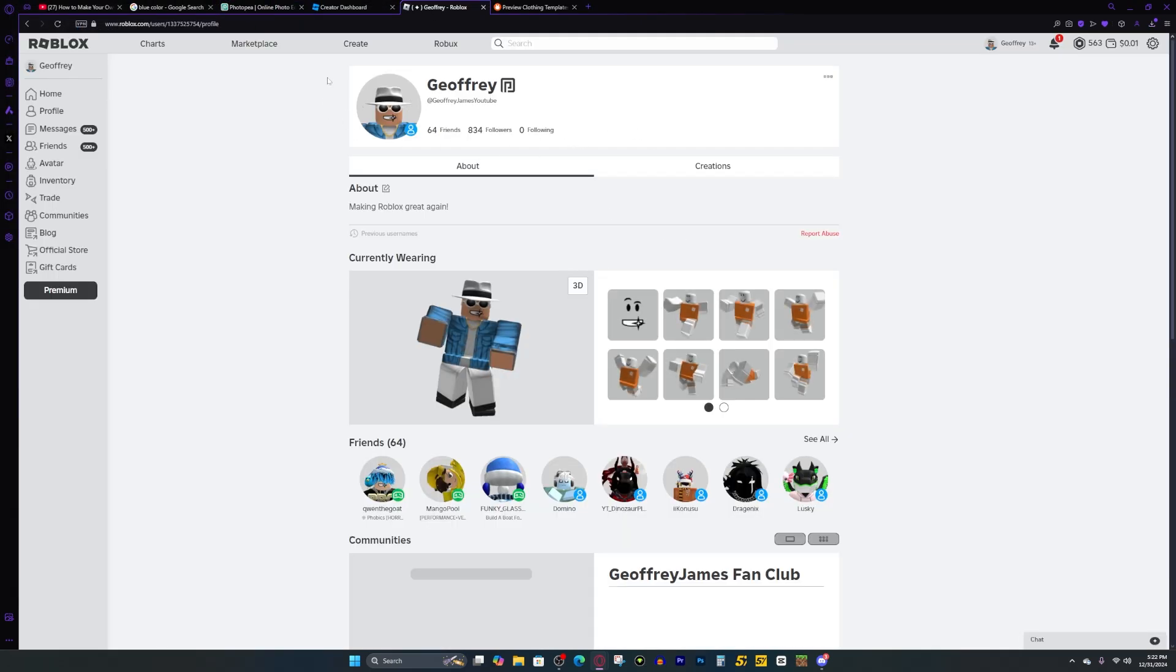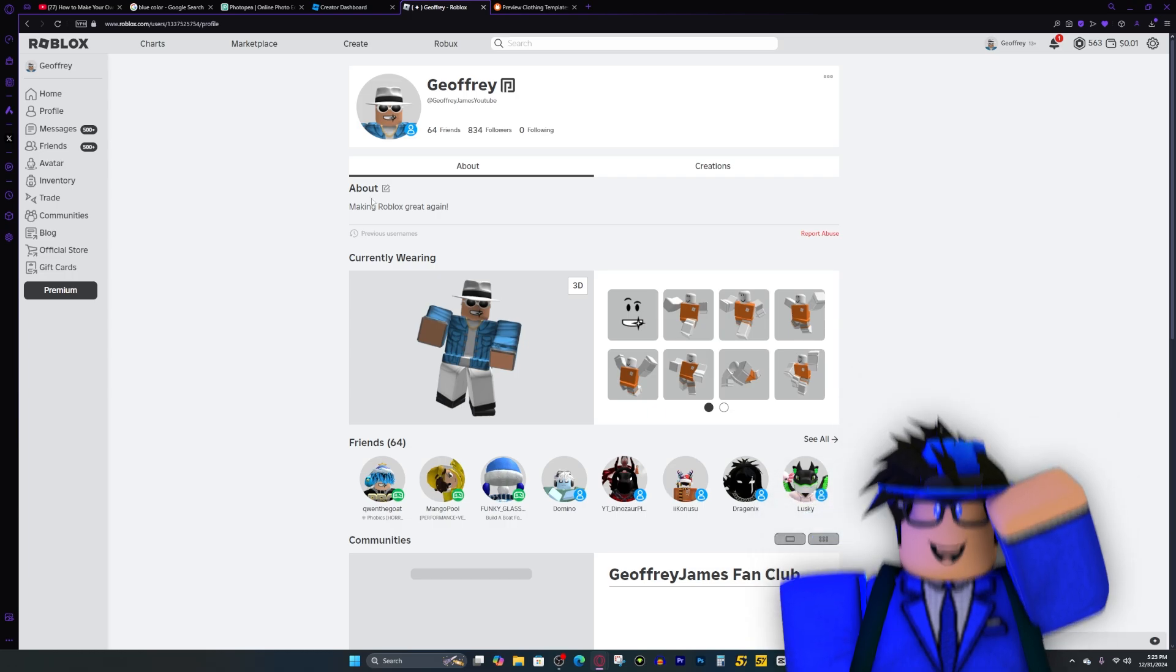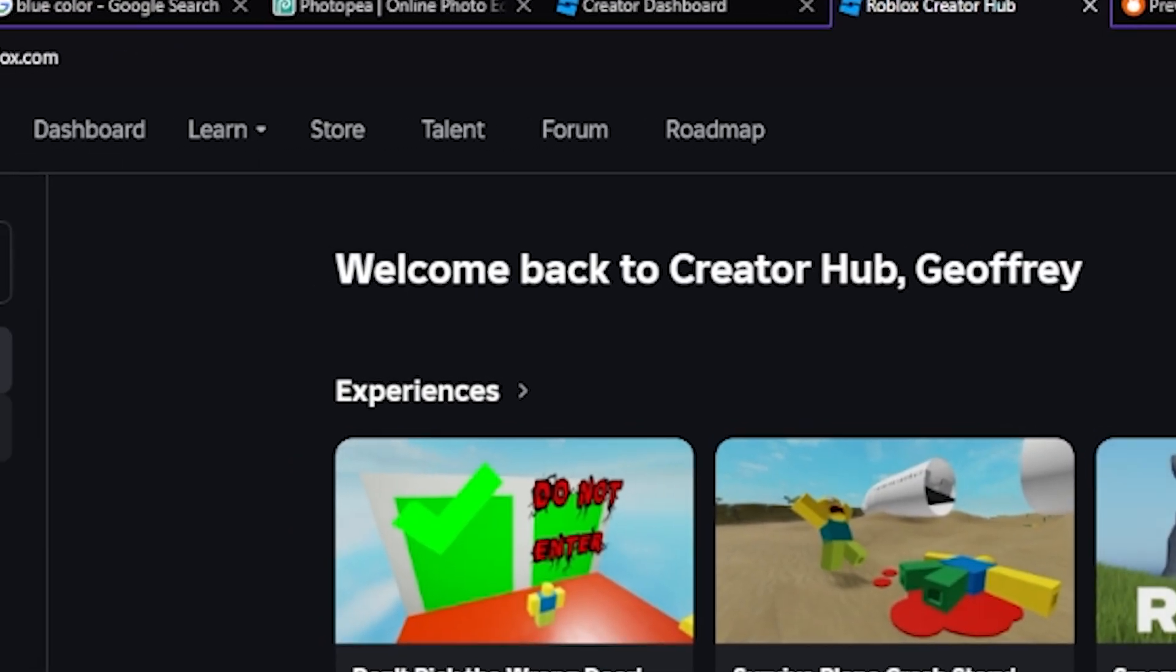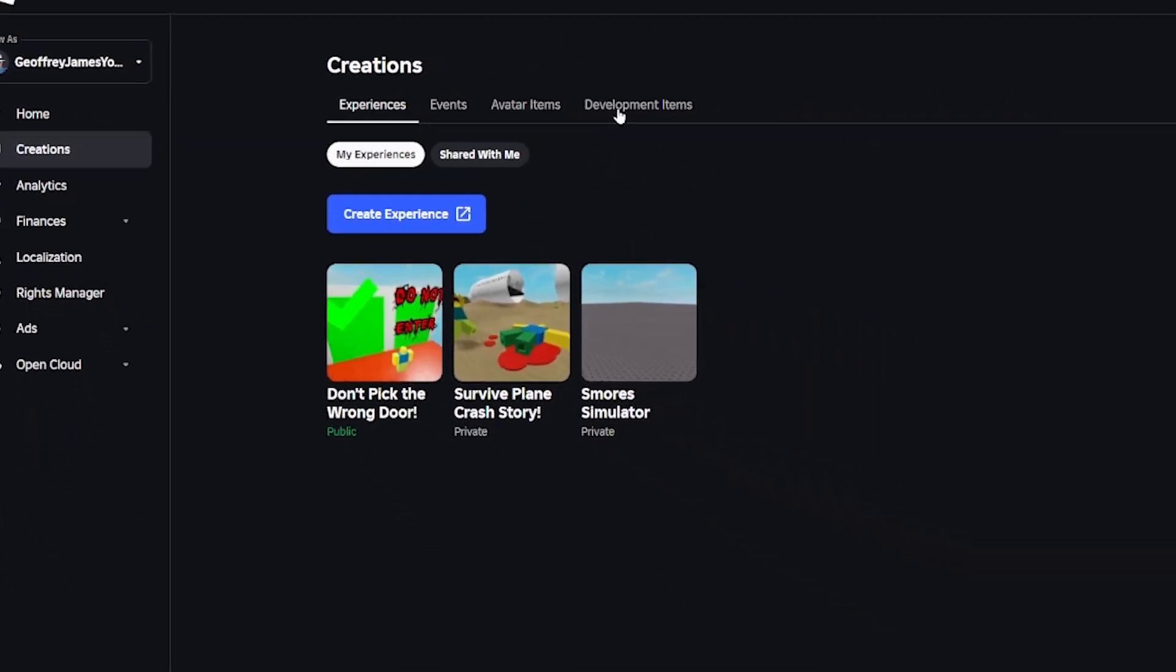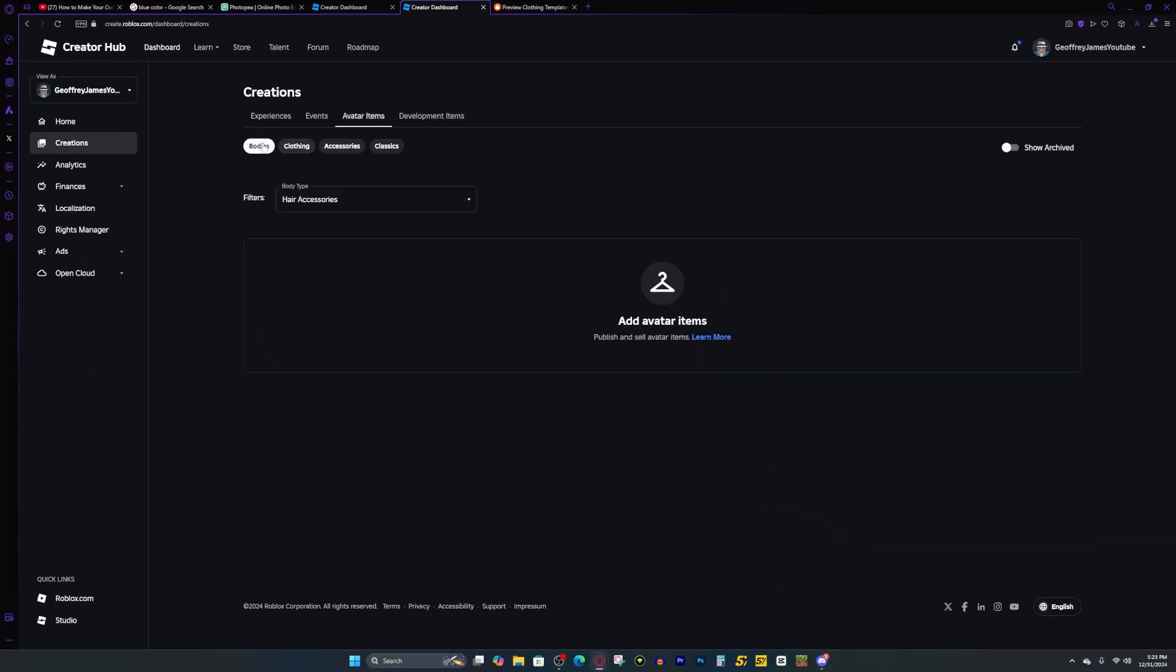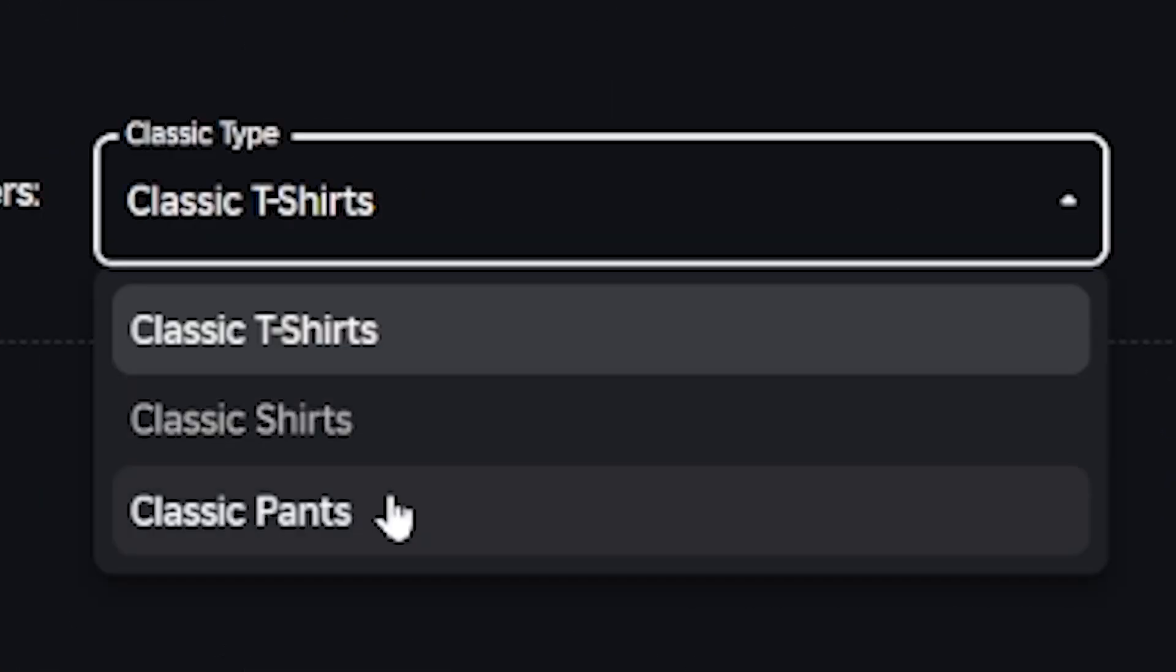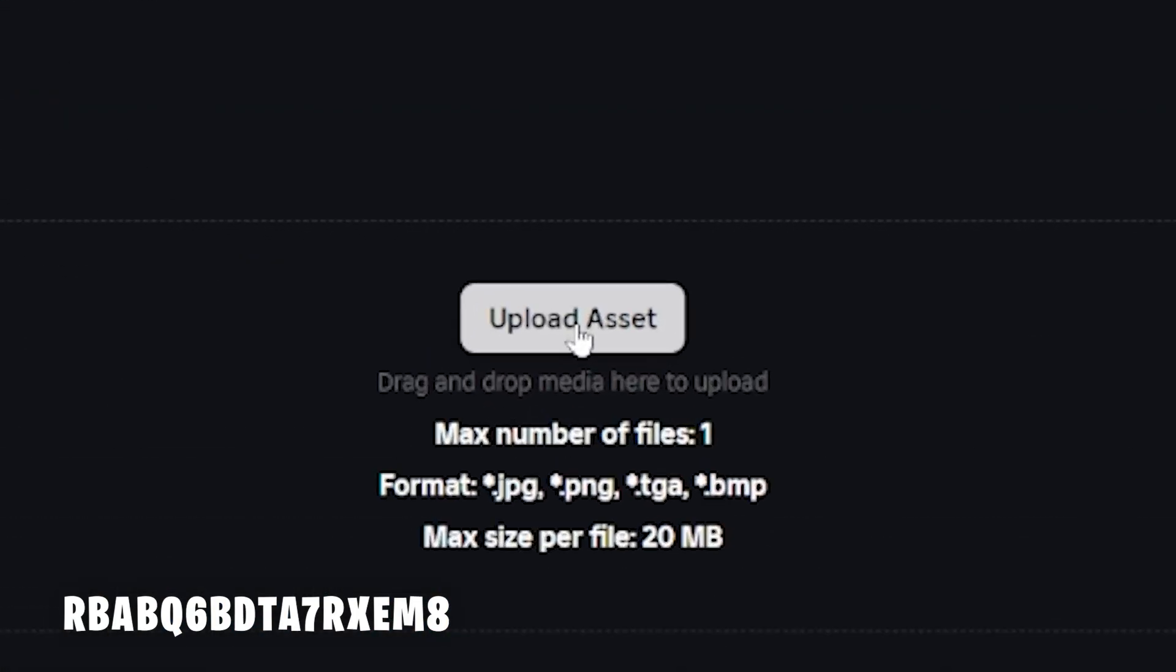And now you're probably thinking, where do I upload this shirt? That's a great question. What we want to do is press on create. Then we want to go to creations and we want to go to avatar items. You might think you need to press on clothing, but you actually want to press on classics. And then we go to the dropdown right here and we want to press on classic shirt. Or if you made pants, you can press on classic pants. But since I made a shirt, I'm going to press classic shirt.